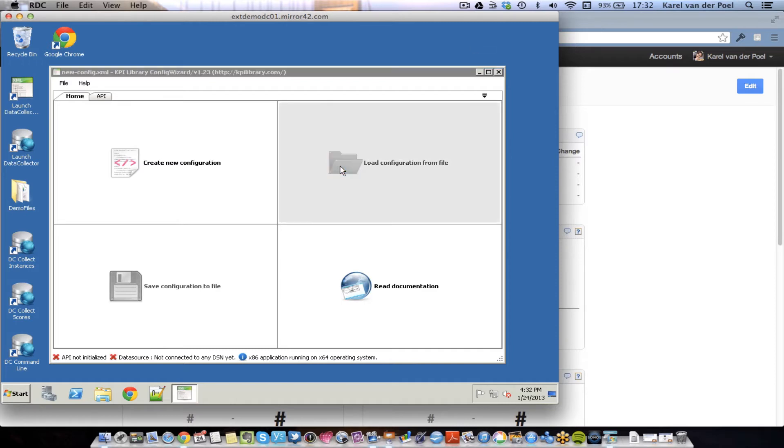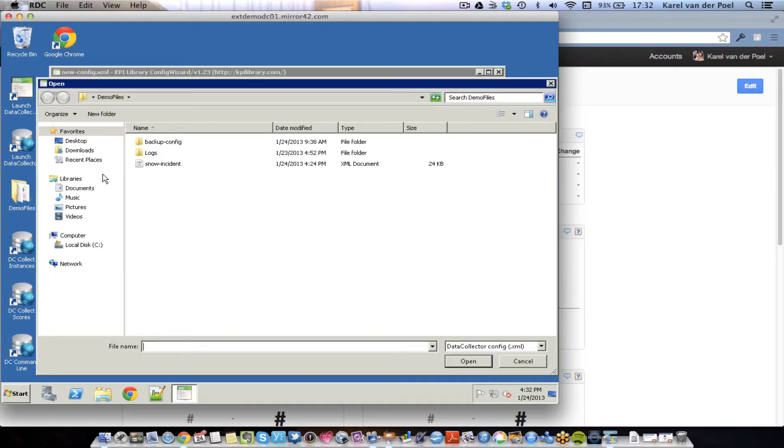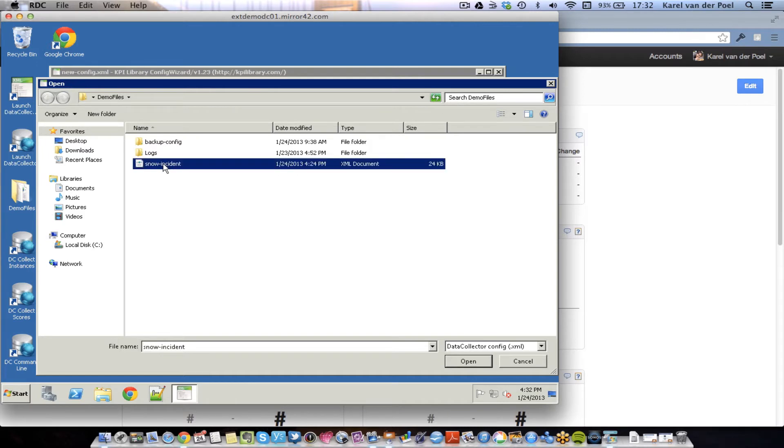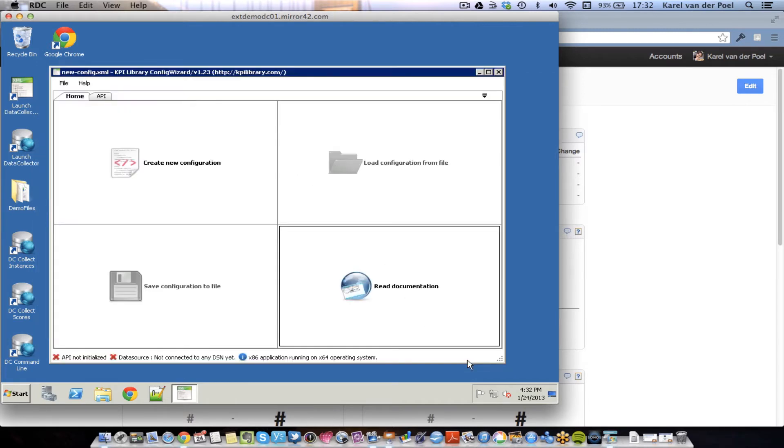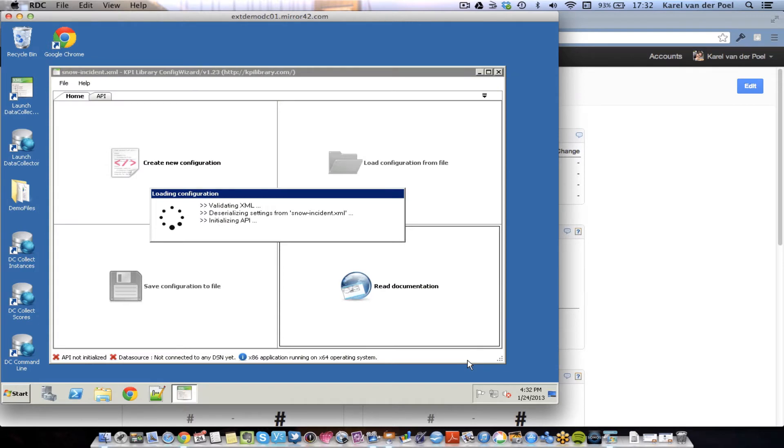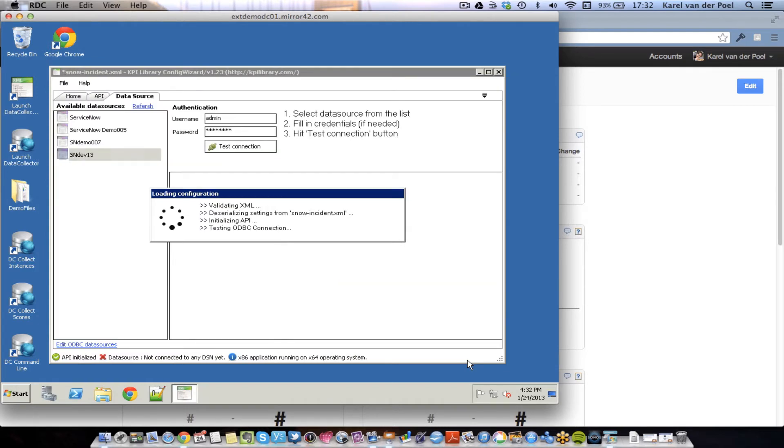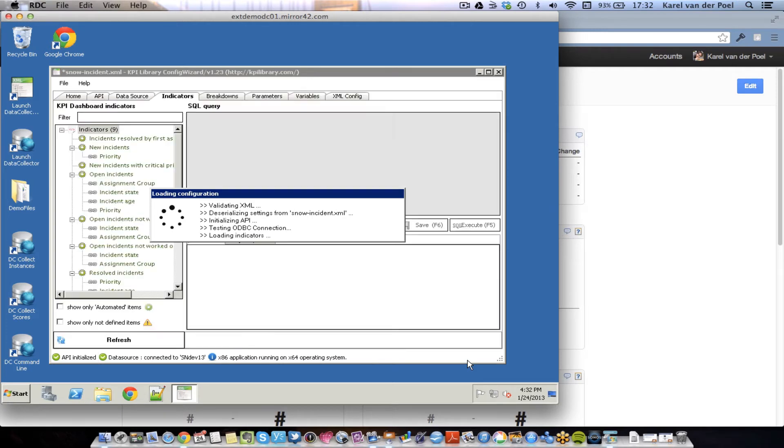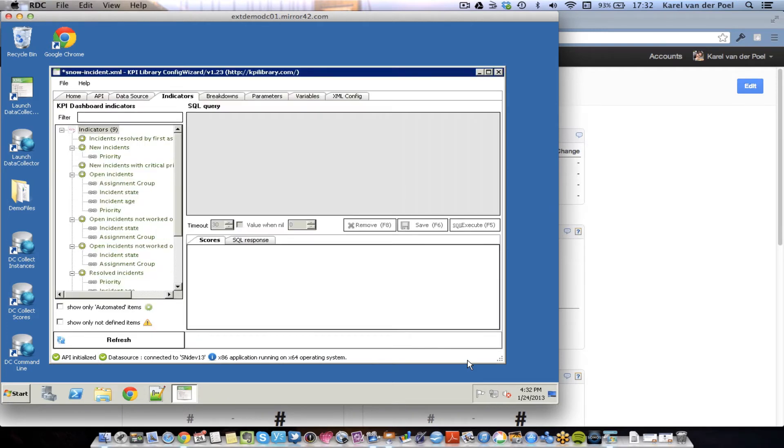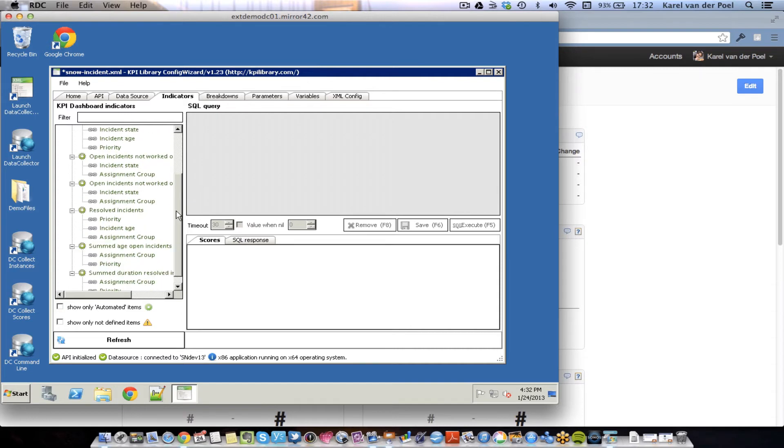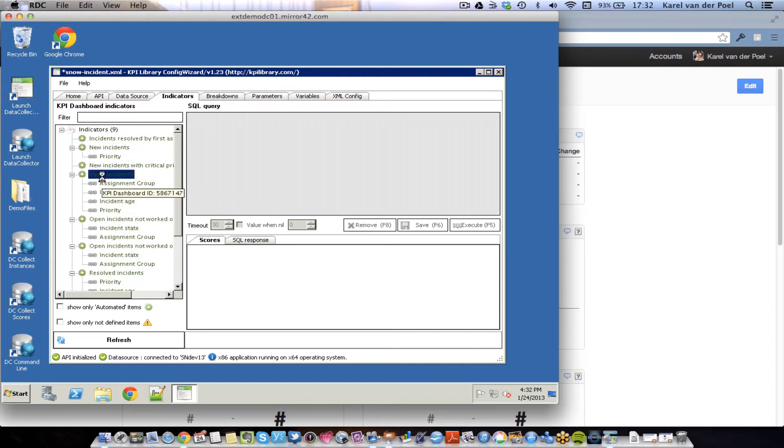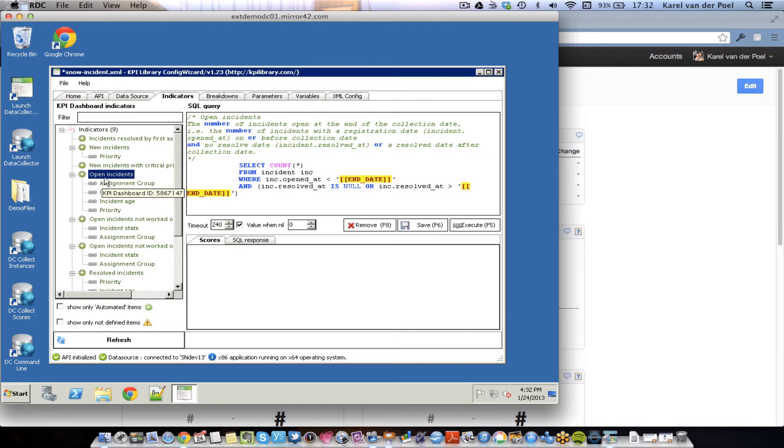I'm going to load configuration from file. There's a file called ServiceNow incident, which belongs to the template that we just loaded. And when I open it up, it will make a connection to the Mirror 42 system with the APIs, and it will also make a connection to the ServiceNow environment. As you can see here, we will see all the metrics that we just set up in our environment being defined in this particular group. If we go to Open Incidents, we can see the SQL statement that belongs to collecting the data for that particular information.